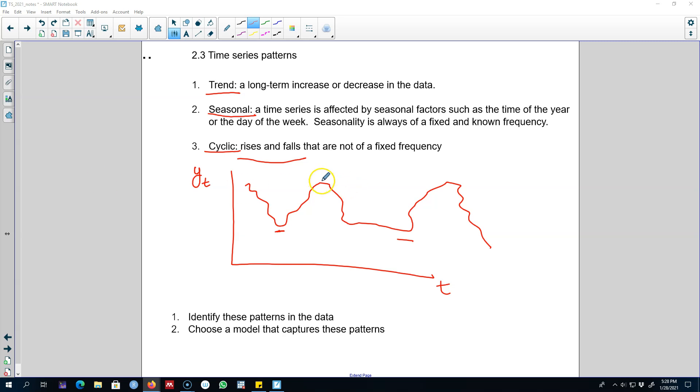I said that a series with cyclical behavior shows ups and downs that are not of fixed frequency—a series could go up and down without any predictable pattern. In this video, I'm going to extend this concept.